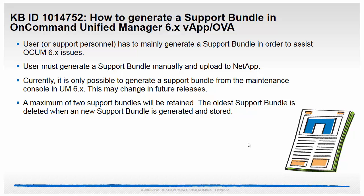A support bundle can only be generated from the maintenance console in Unified Manager 6.x. Please note a maximum of two support bundles will be retained. The oldest support bundle is deleted when a new support bundle is generated and stored.